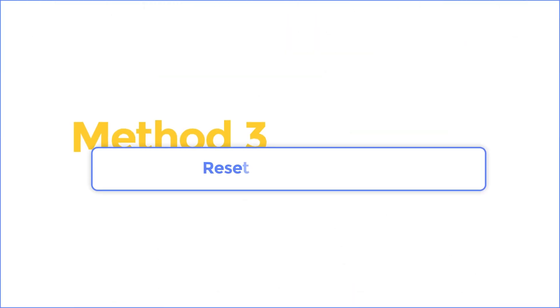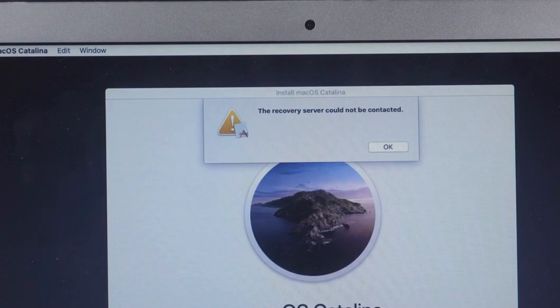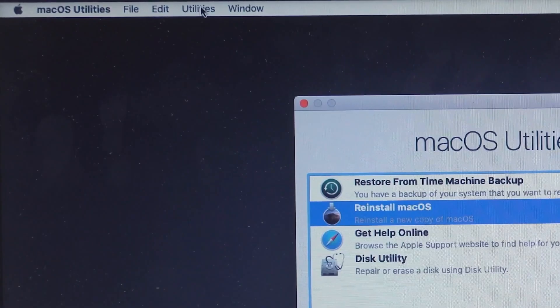Method three: Reset date and time. Sometimes an incorrect date and time will result in this error message. We can't see date and time in recovery mode. Use terminal instead to reset the time and date.